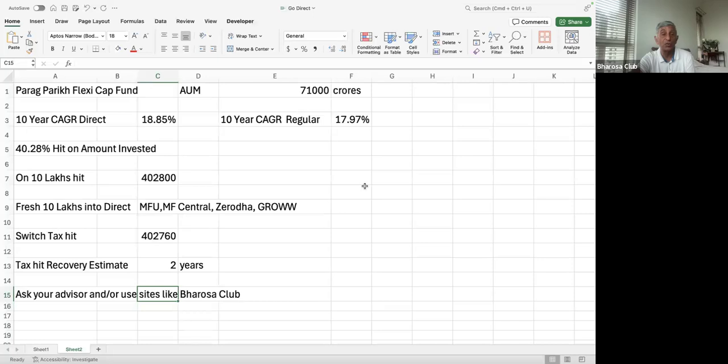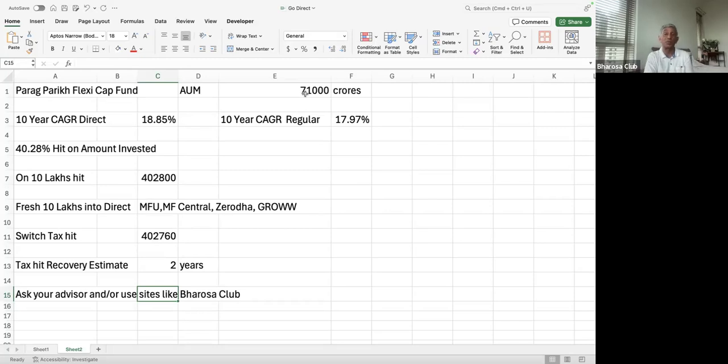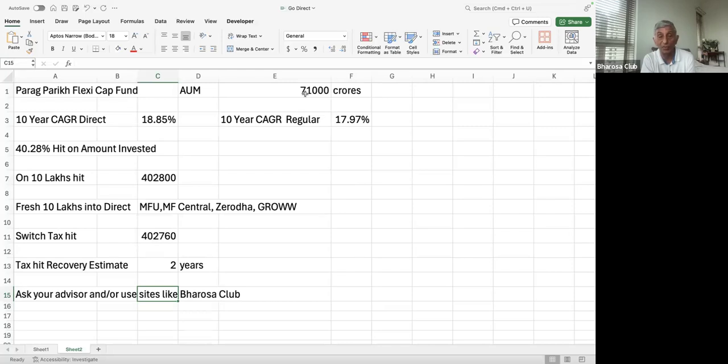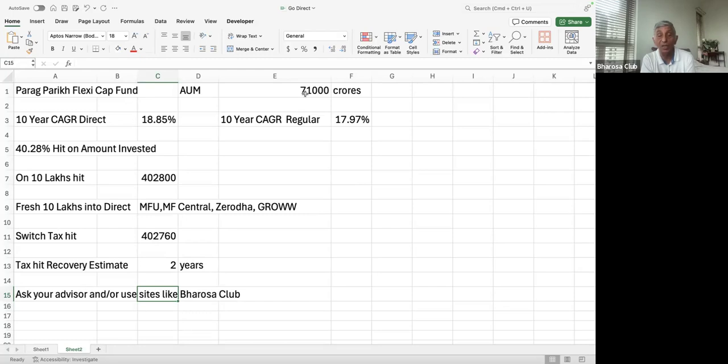Here I've chosen Parag Parikh FlexiCap fund. The AUM is very large, 71,000 crores, so it's a very popular fund. That's why I chose it. The 10-year CAGR for direct is 18.85%, and the 10-year CAGR for regular is 17.97%. Now, the reason the direct version is higher is because of the expenses.